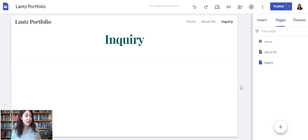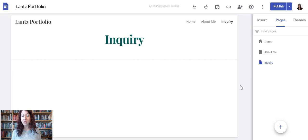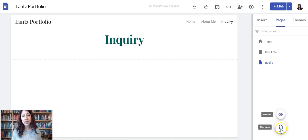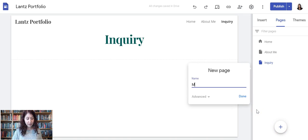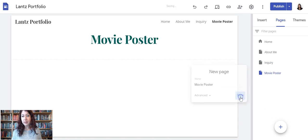Now I also need a couple of sub pages underneath Inquiry. I need my movie poster page and my inquiry unit project page. So I could just click on the plus again and click movie poster, and then done.